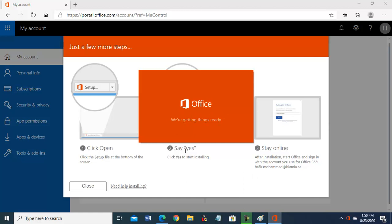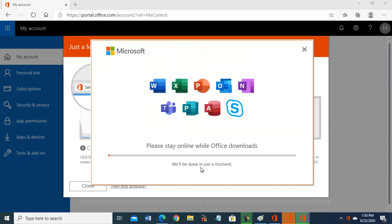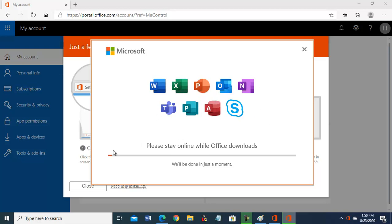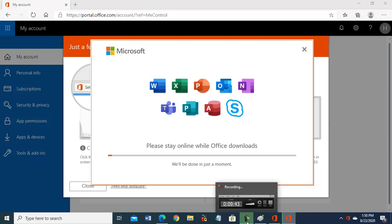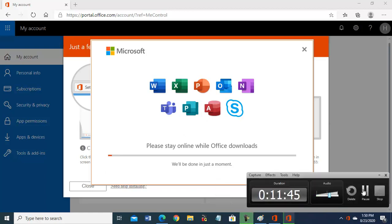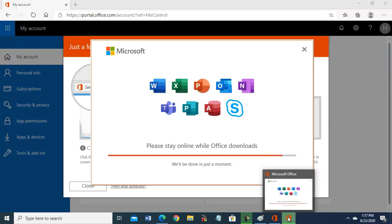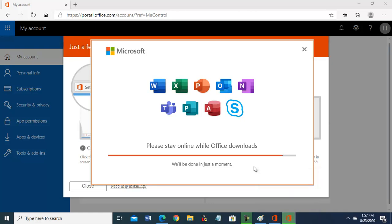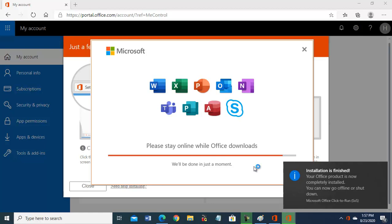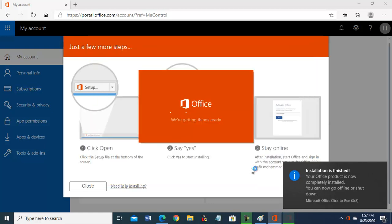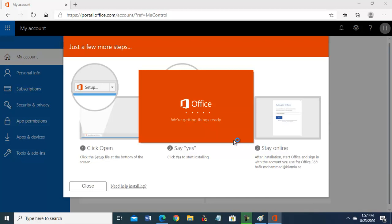It is making ready, installing Office 365 which includes Word, Excel, PowerPoint, Outlook, OneNote, and all this. So it will take time, so in the meantime we will stop the video. So it is almost done. Office 365 completed.